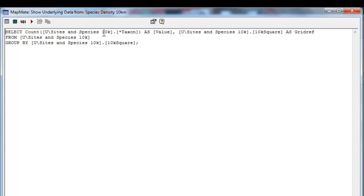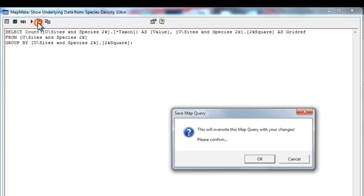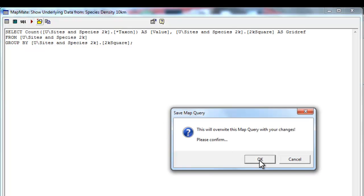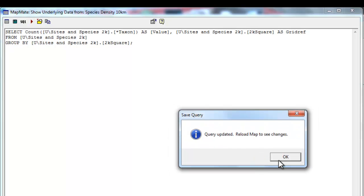To adjust this for 2km square level rather than 10km is very easy. All you need to do is find every mention of 10k all the way through this code and change it to 2k. Once you're sure that you've changed all the tens to 2s, you can click on the Save button, overwrite the map query with those changes, and it tells you that the query has been updated, but the map won't actually change until you reload the map.